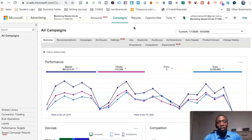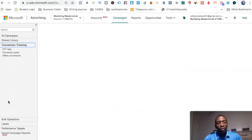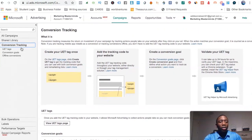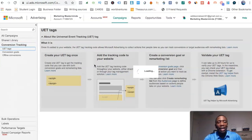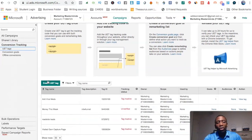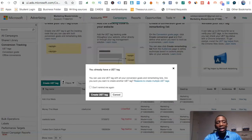The first thing we're going to do is go over to the left side panel, then go to Conversion Tracking and click on that. You can see it maps out the process for you. Then we're going to click on UET Tags.